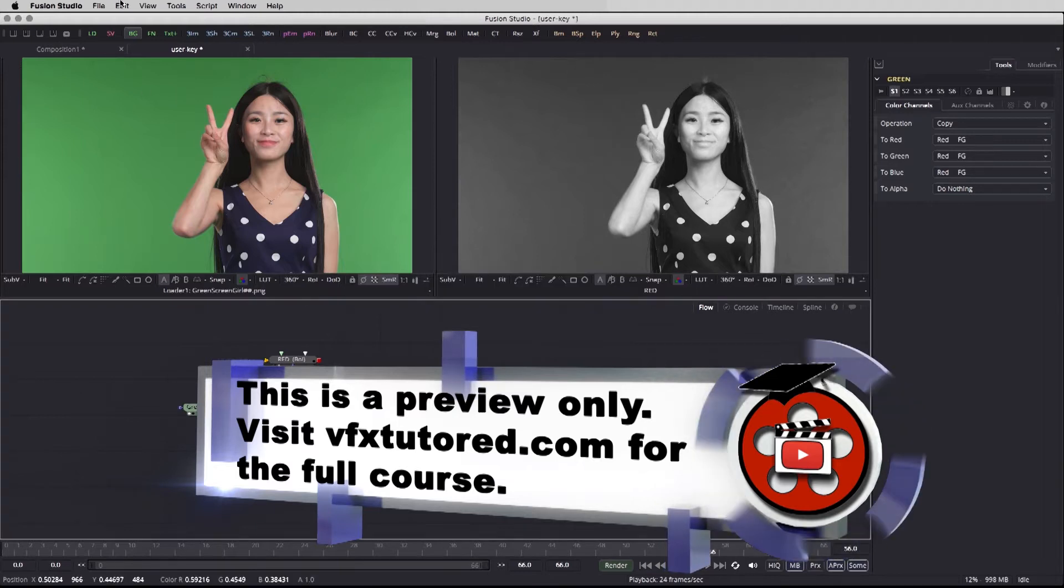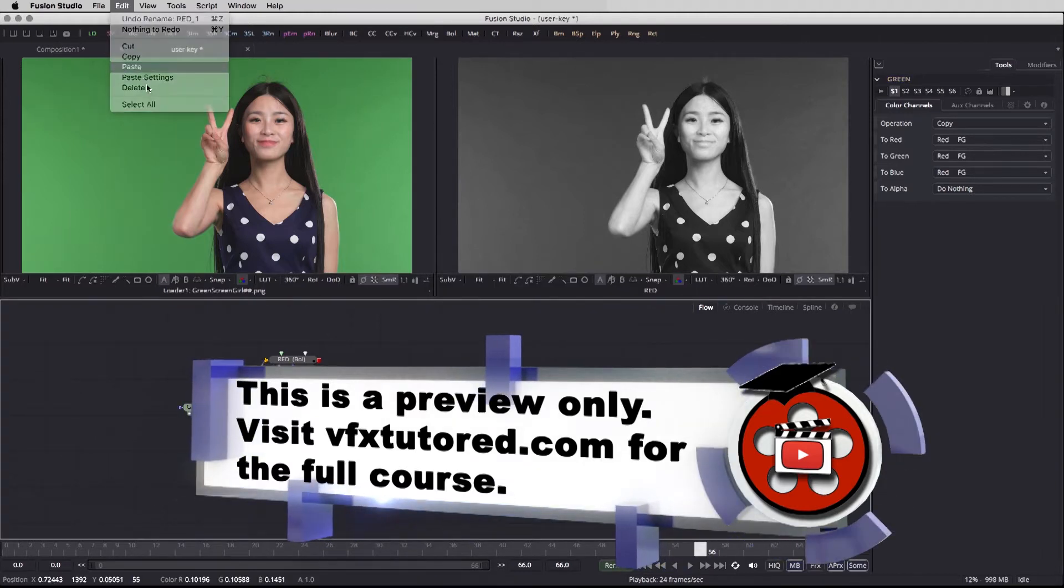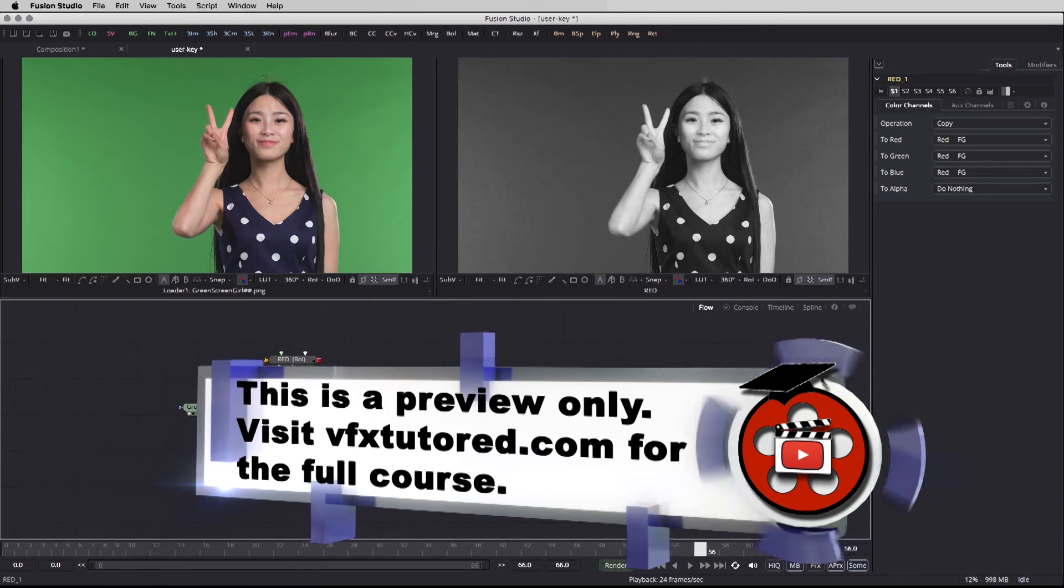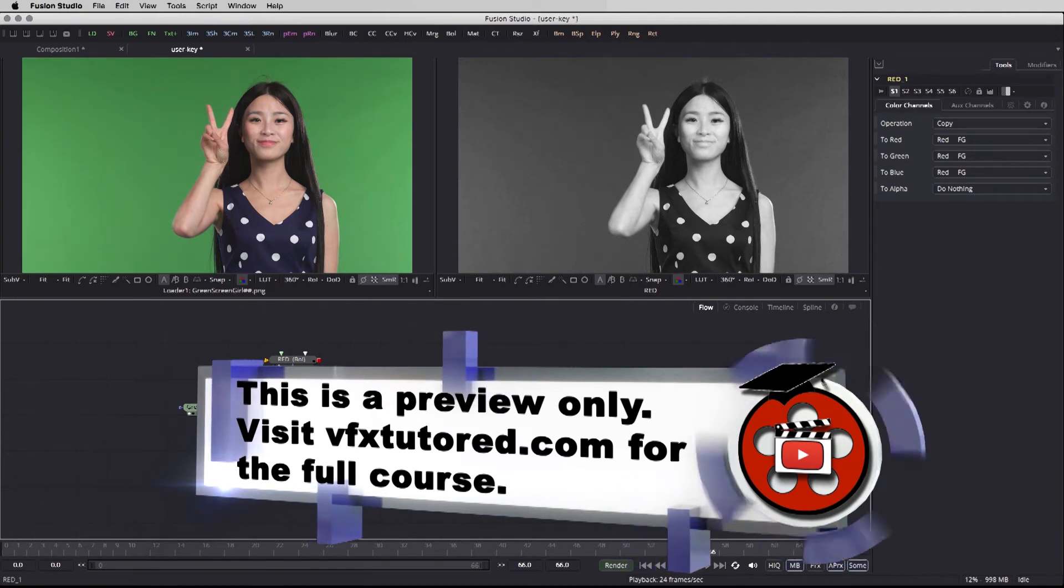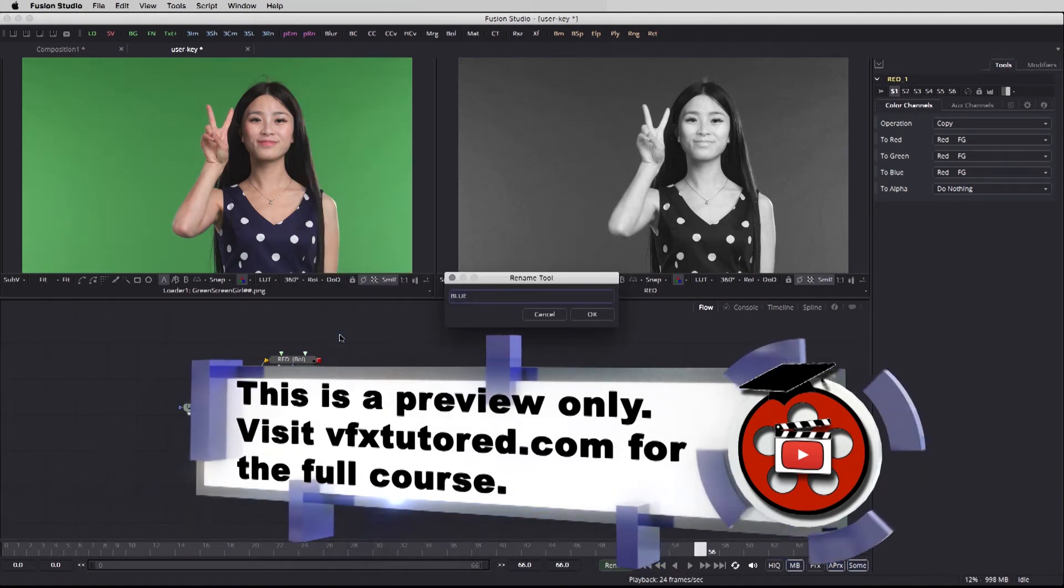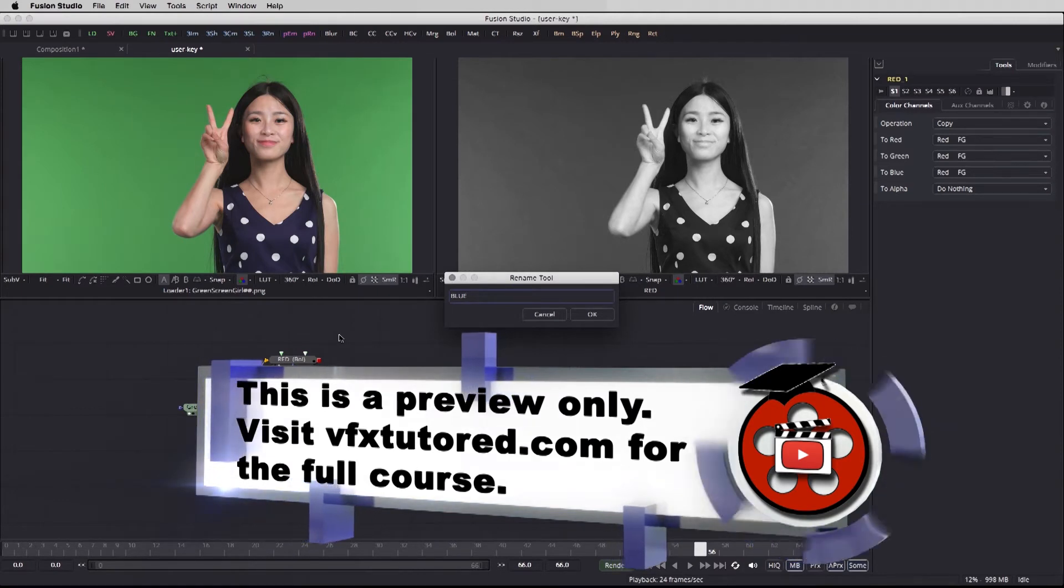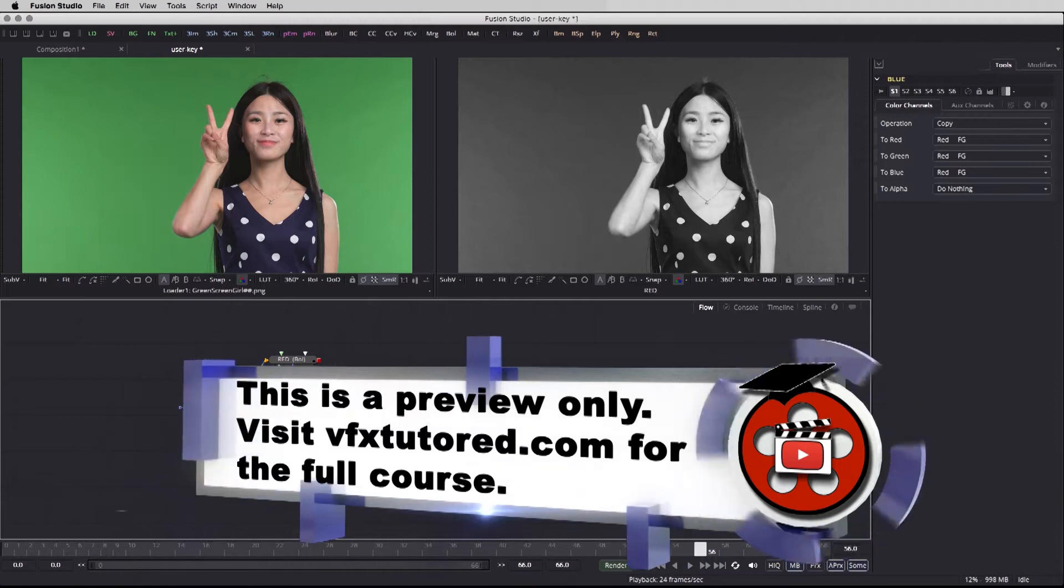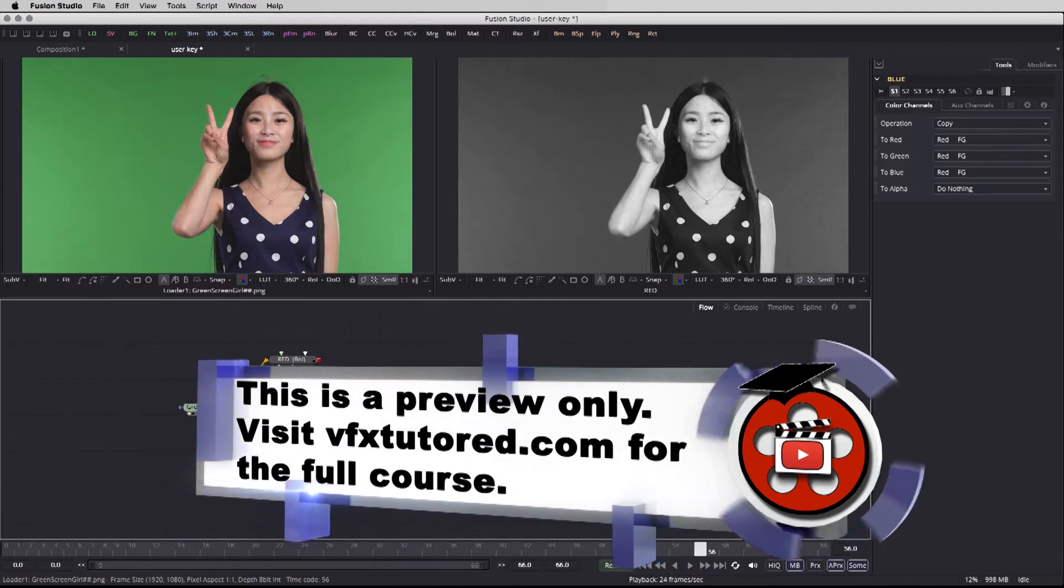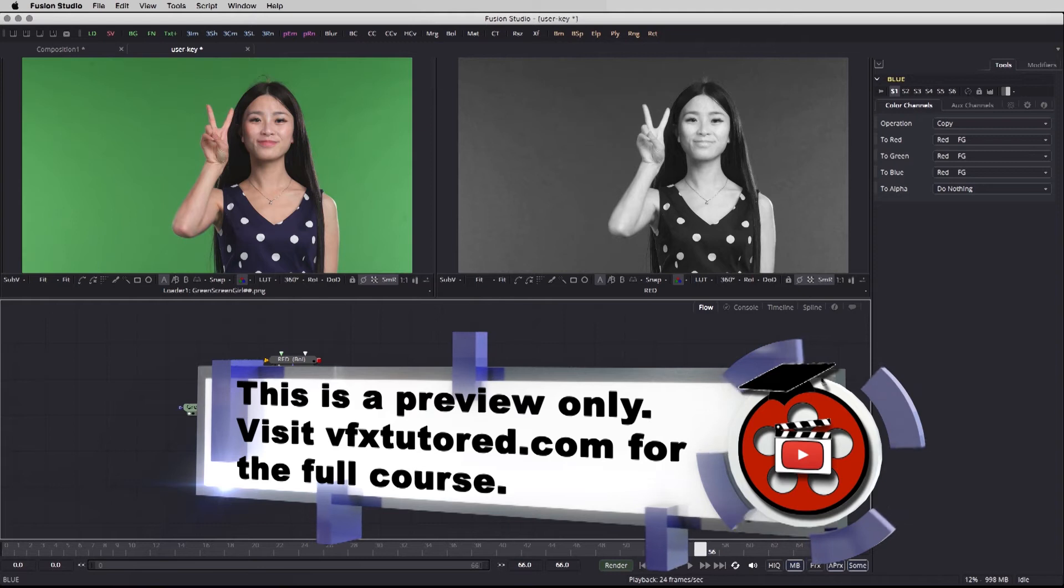Green, and then edit, paste again because that node is already being saved in the memory of the computer. Right click, rename, and as you've guessed this is going to be the boolean for the blue channel. Okay, and let's connect our footage to the extra two boolean nodes that we just copy and pasted.